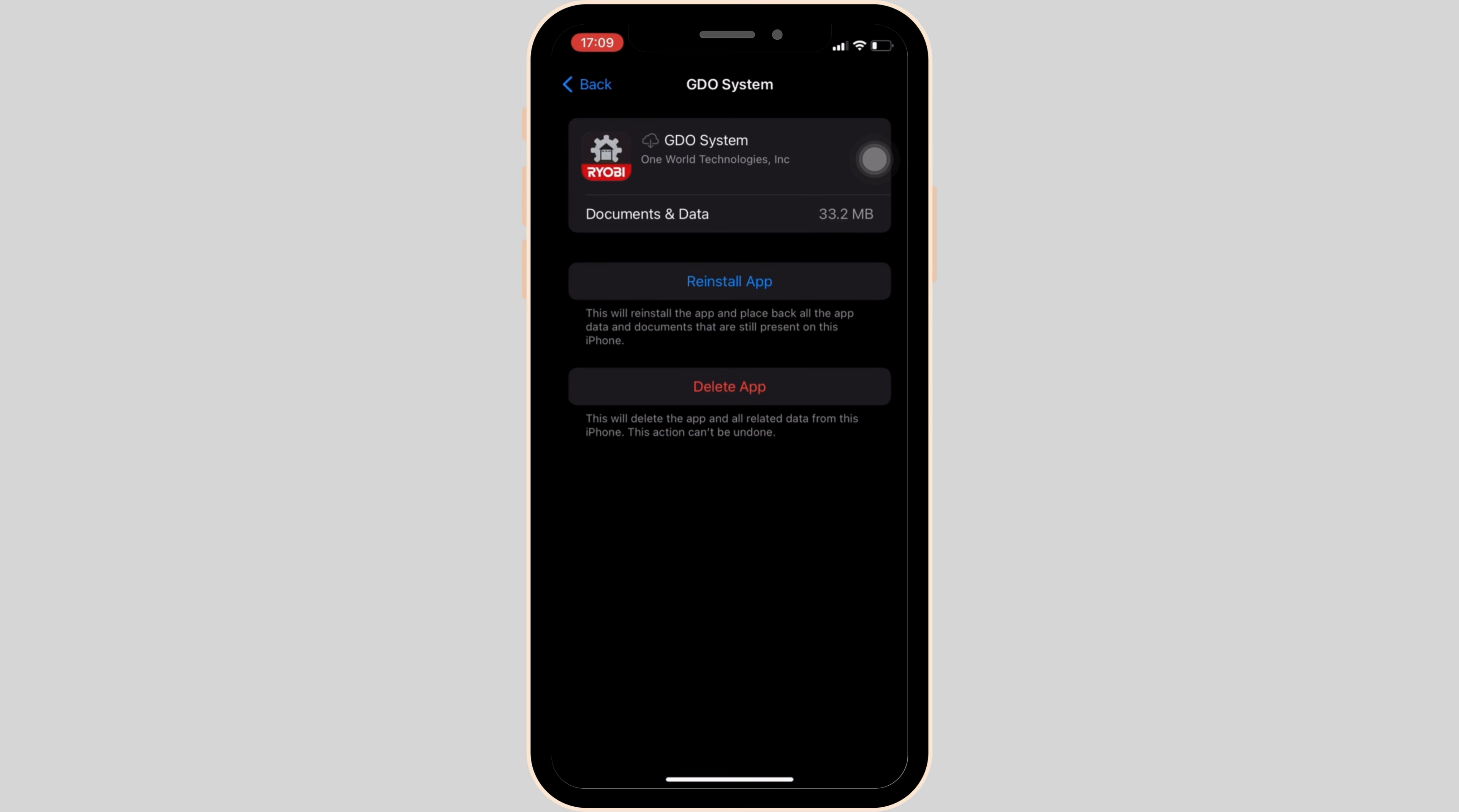After this, if you are still having the issue, then simply uninstall the app and then reinstall it. Reinstalling will definitely help you out.